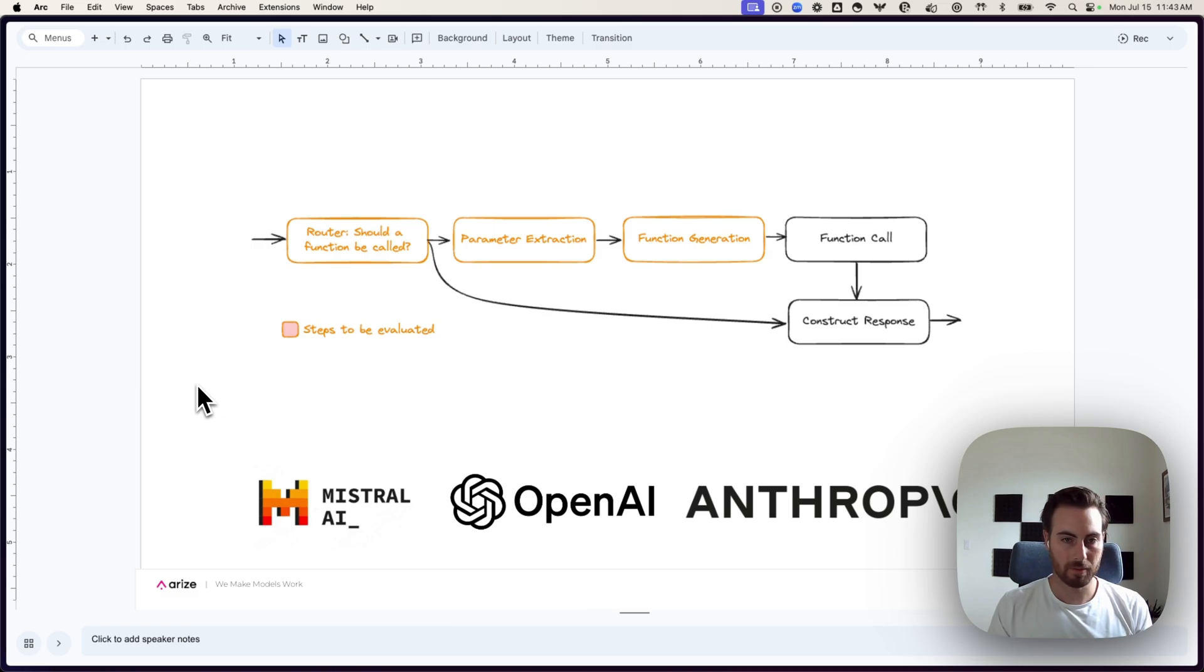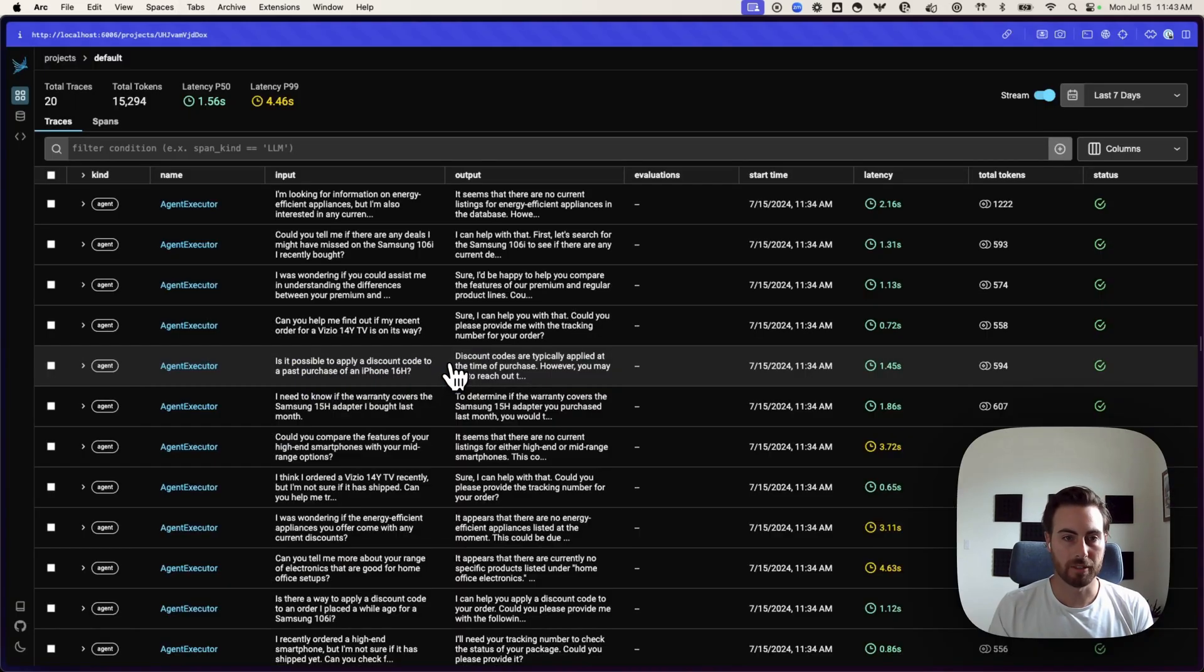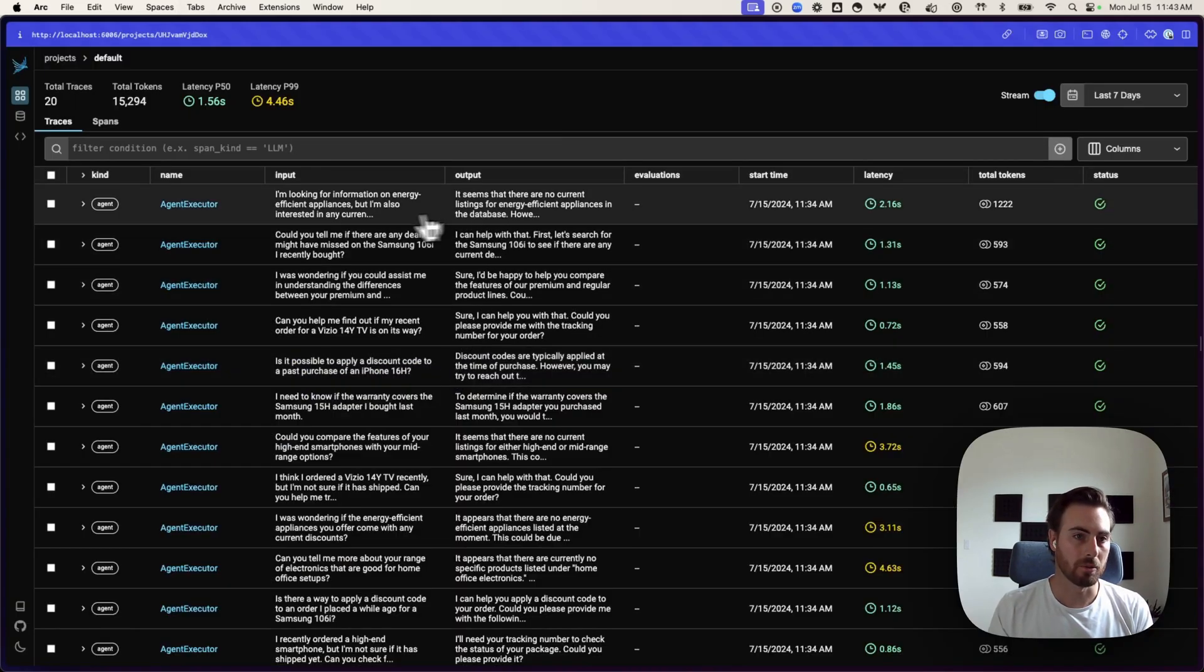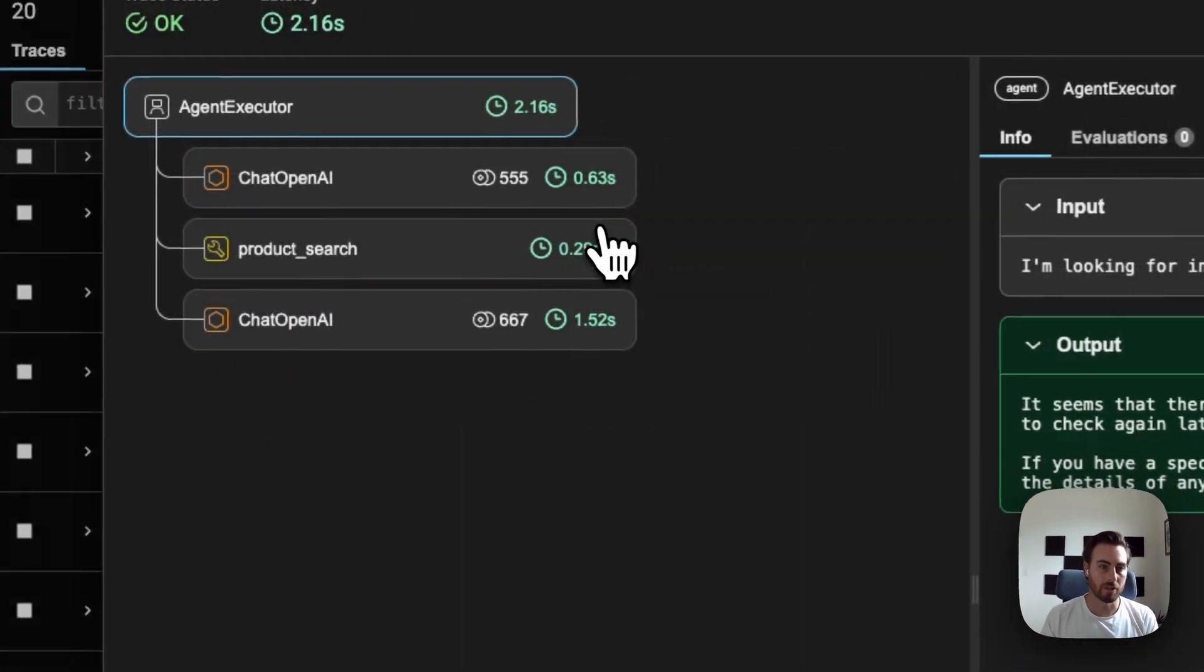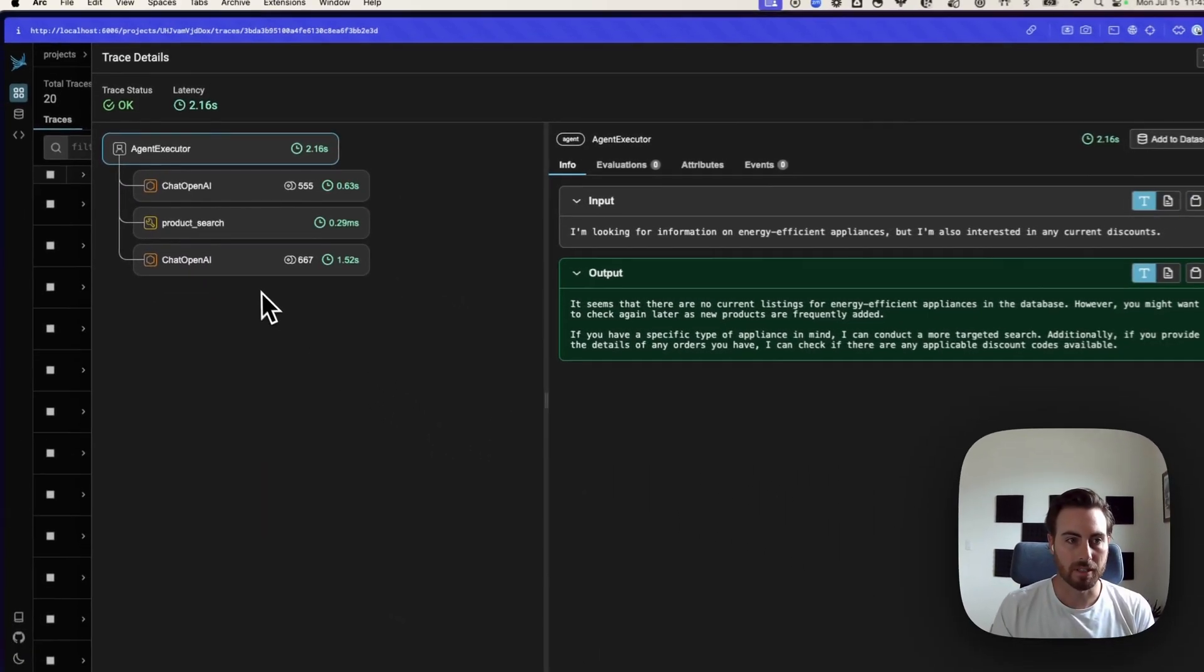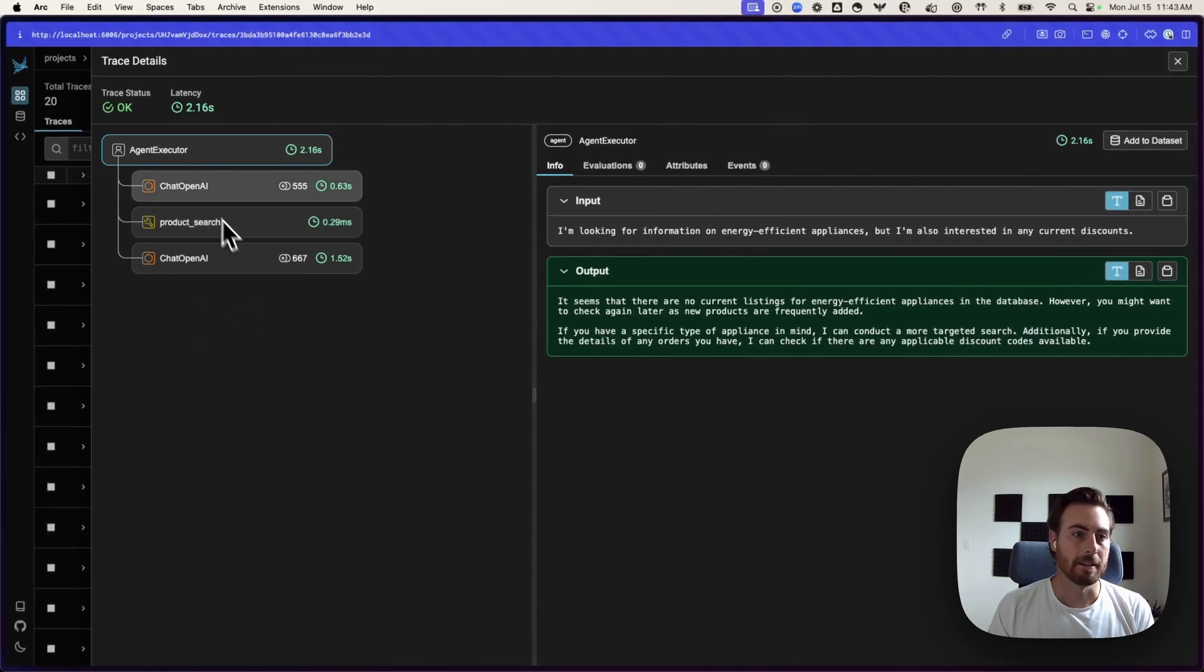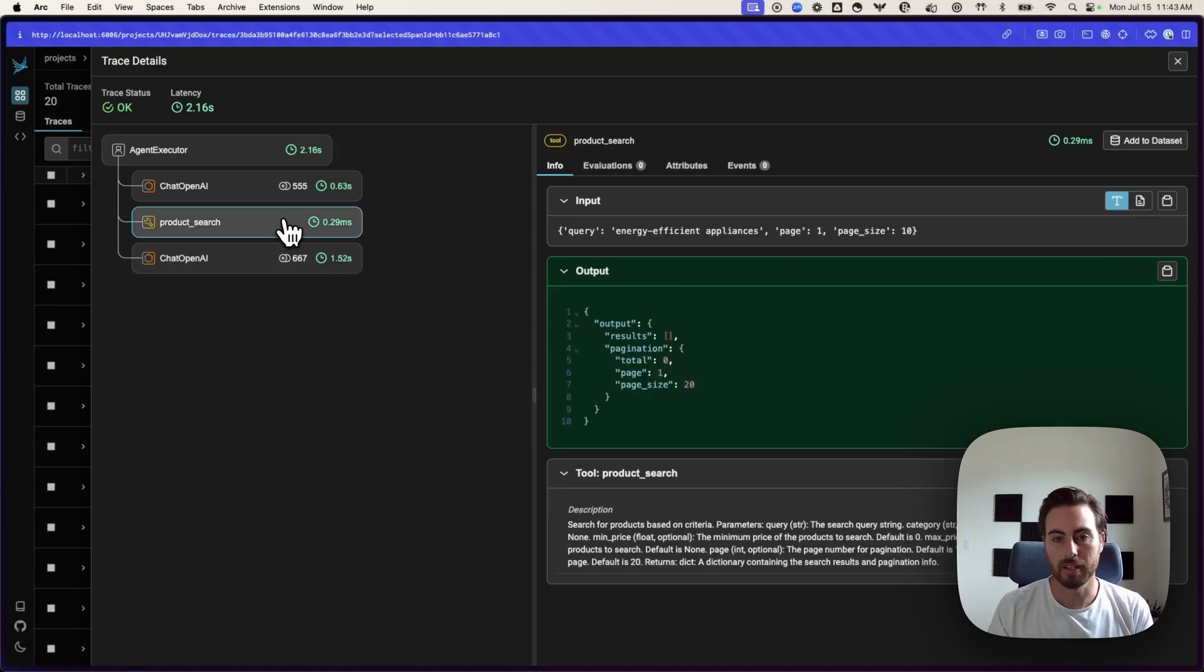In the example that we're going to walk through here, I have pulled together a quick agent that will go through and answer user questions using those tools. We're using GPT-4O in this case, and it can make a decision to call a set of different functions.